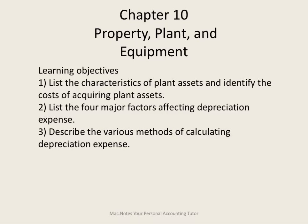Chapter 10: Property, Plant, and Equipment. Our learning objectives here are to define the characteristics of a plant asset, identify the costs in acquiring that plant asset, and then look at ways in which we depreciate that plant asset.